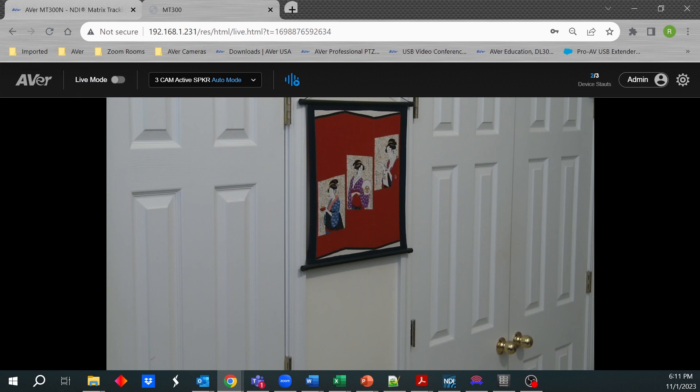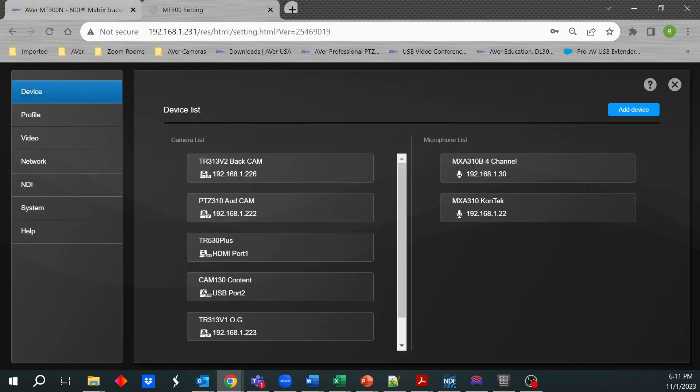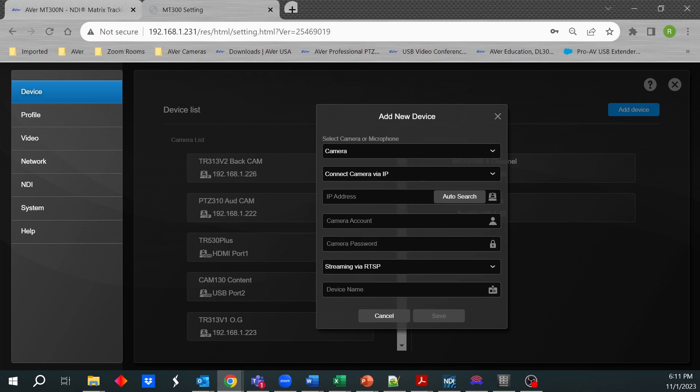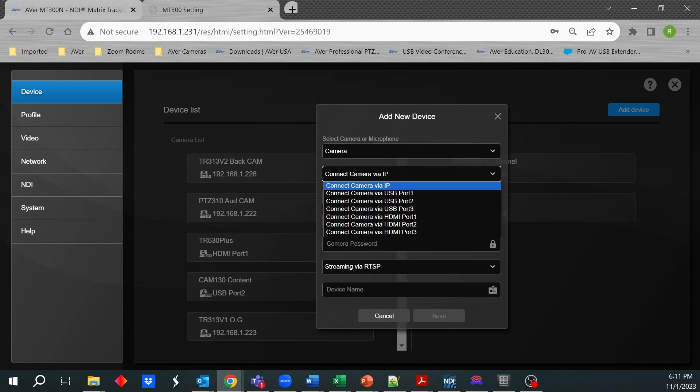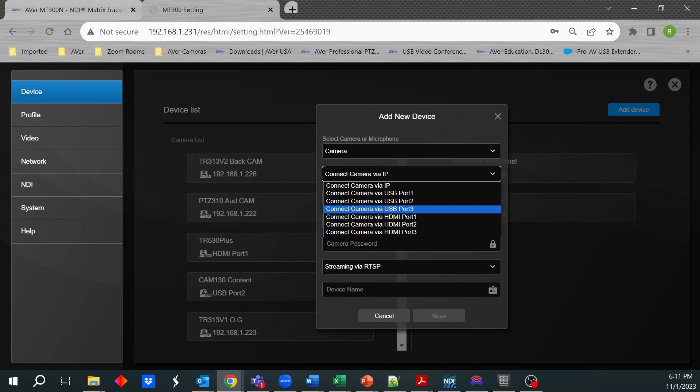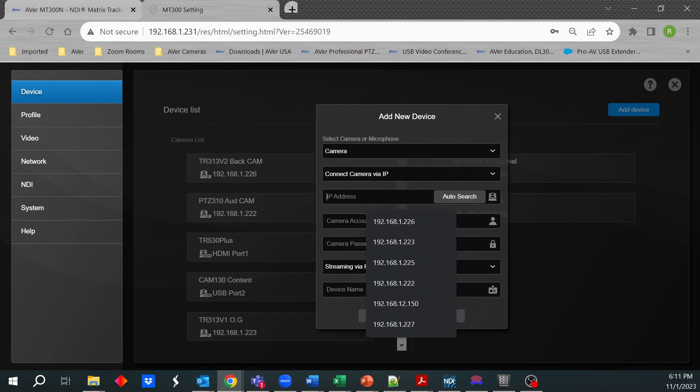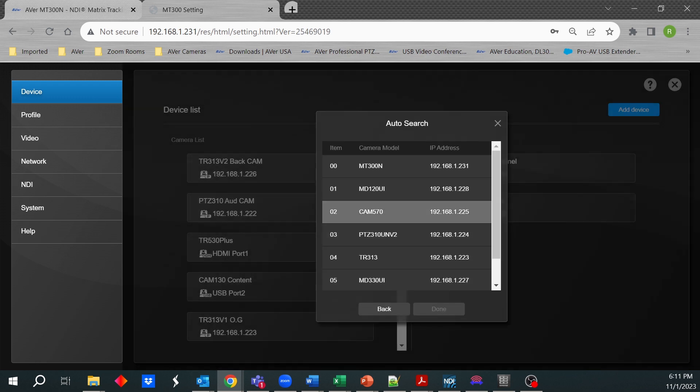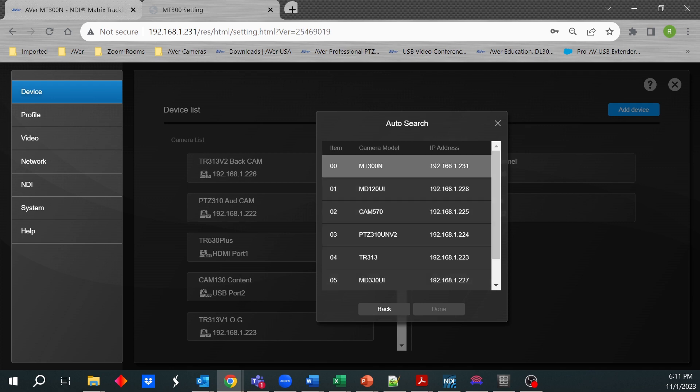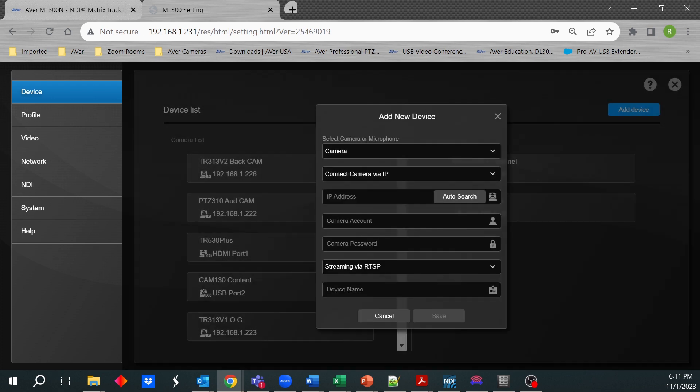So let's go into the actual setup. So I hit the gear icon. This obviously would be blank, but it's really simple. Hit add device. What are you adding? I'm adding a camera. How are you going to get the video from that camera? Is it via IP? Is it via one of the USB ports or via HDMI? Let's just say it's going to be via IP. So you would either type in the IP address, but you also have an auto search function here. MT300N searches the network for the AVer cameras available and then you can just select it.